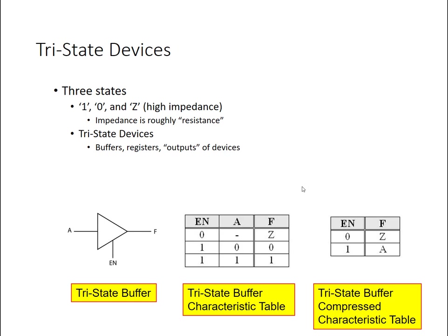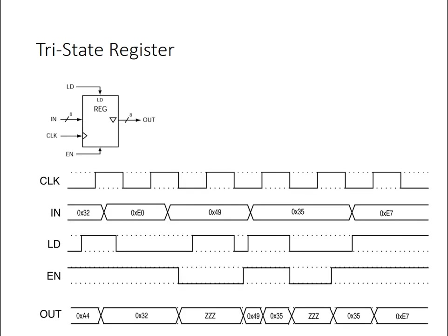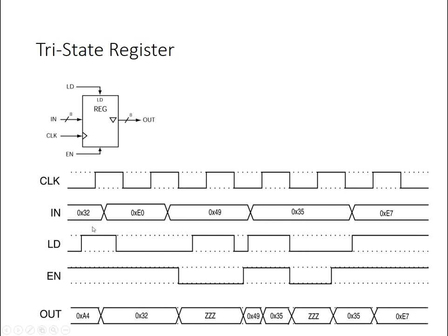Tri-state devices can be used in circuits in different ways. One common way is with memories or with registers and creating buses. So in the case of a register, if we have a tri-state port, in this case the output right here, we can usually specify this with this little upside-down triangle signal on that particular port.